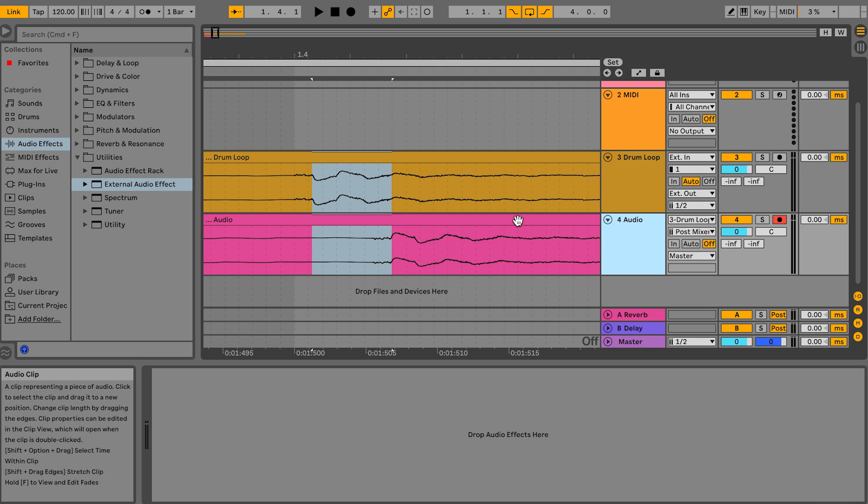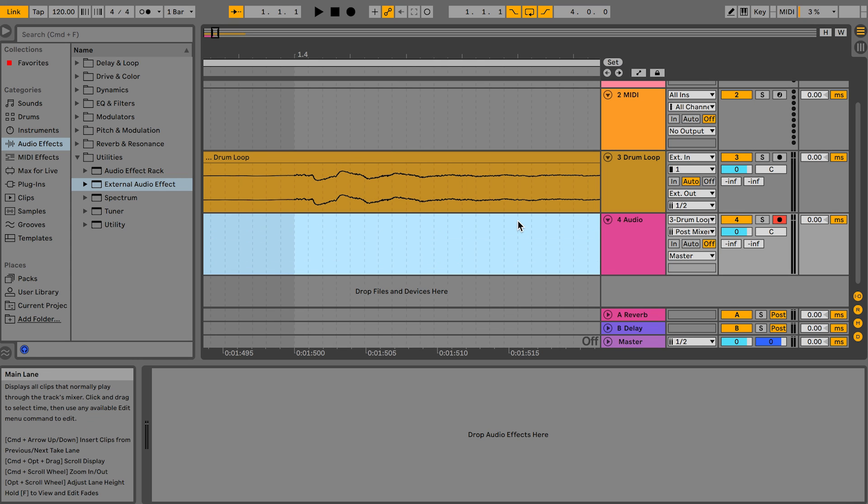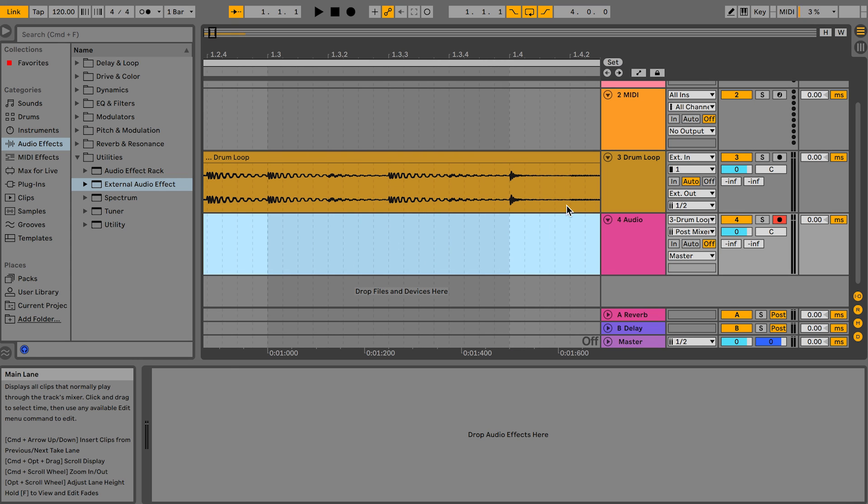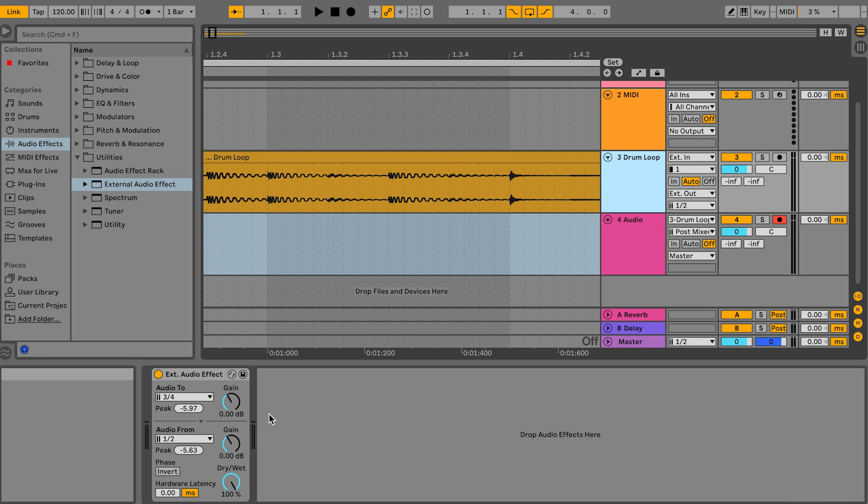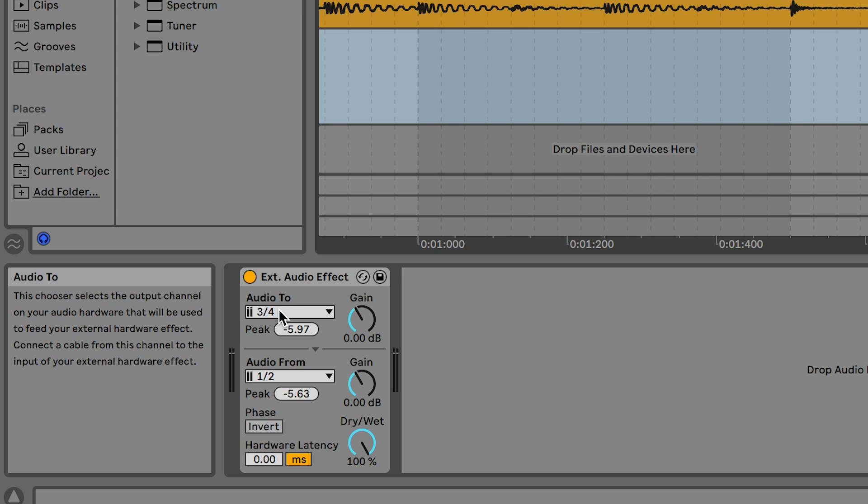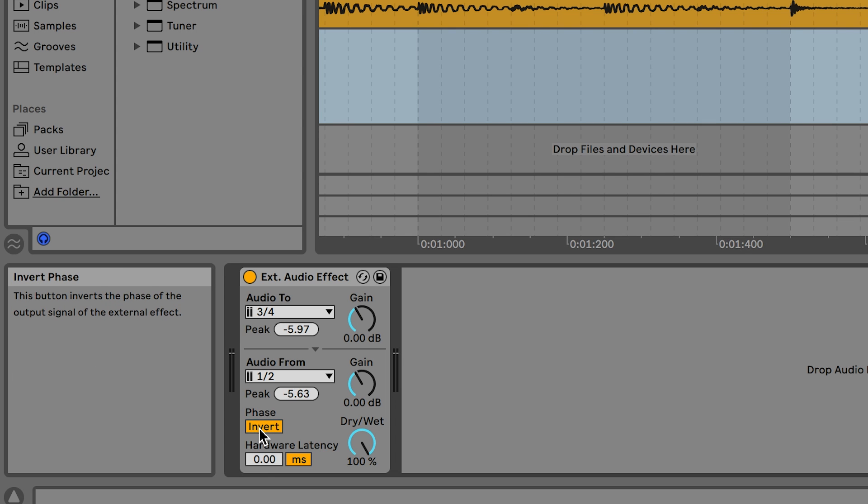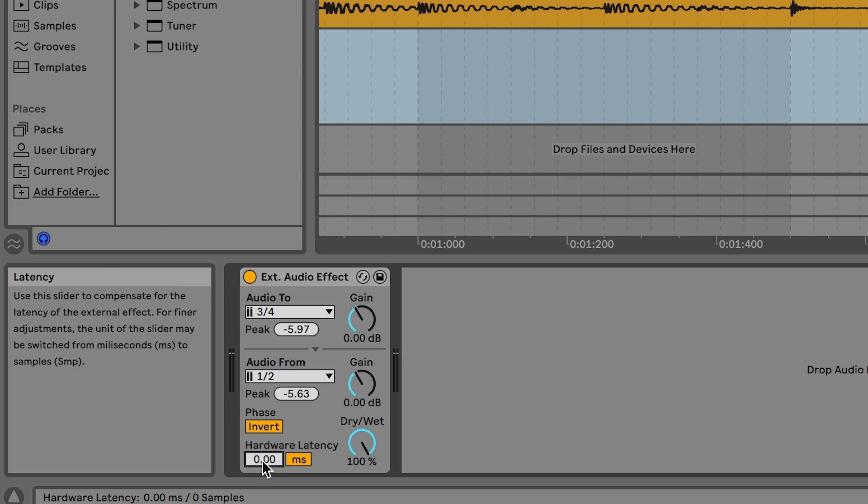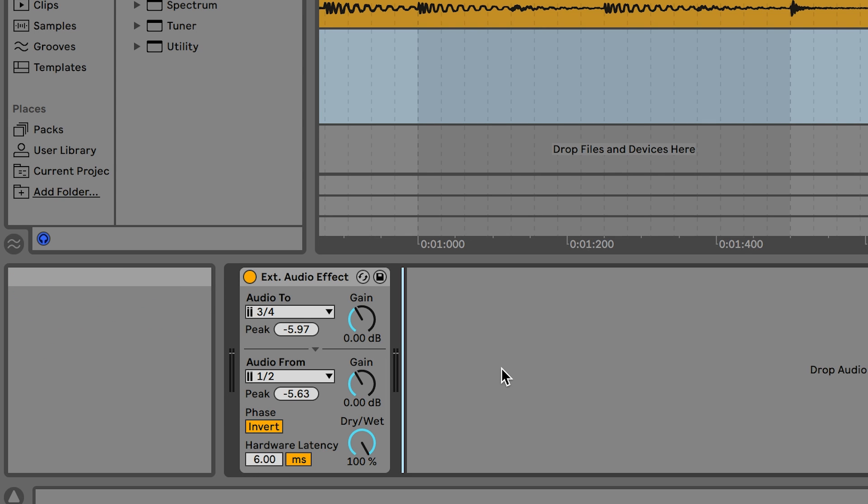So we'll delete the recorded audio and head back to the external audio effect plug-in on the drum loop track. We'll invert the phase and type in 6ms in the hardware latency box. We're now ready to dial in a sound.